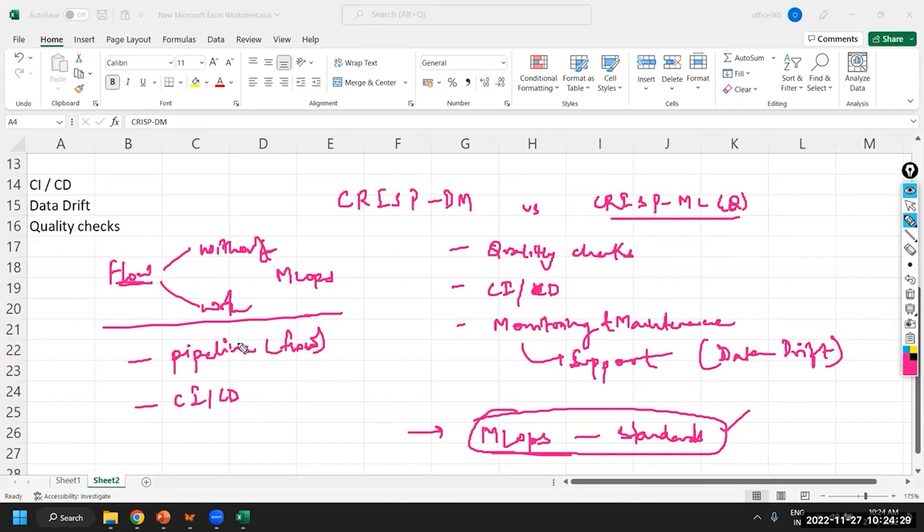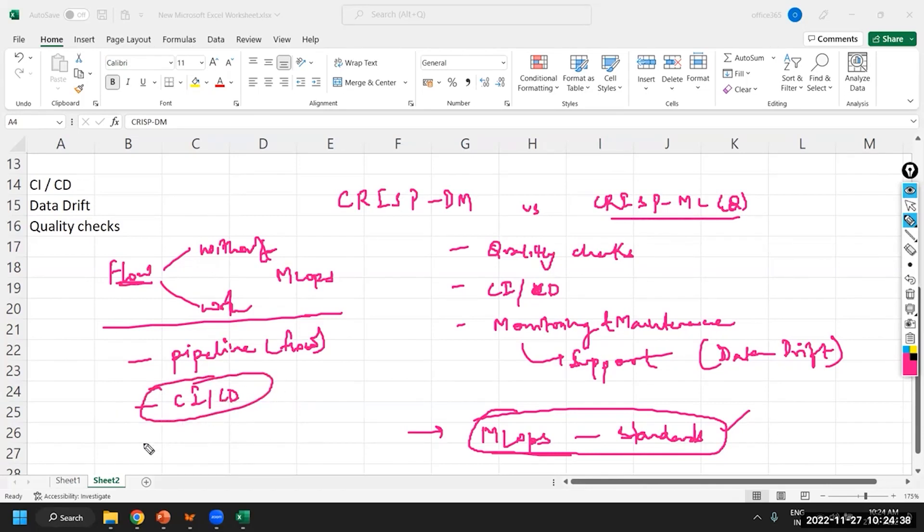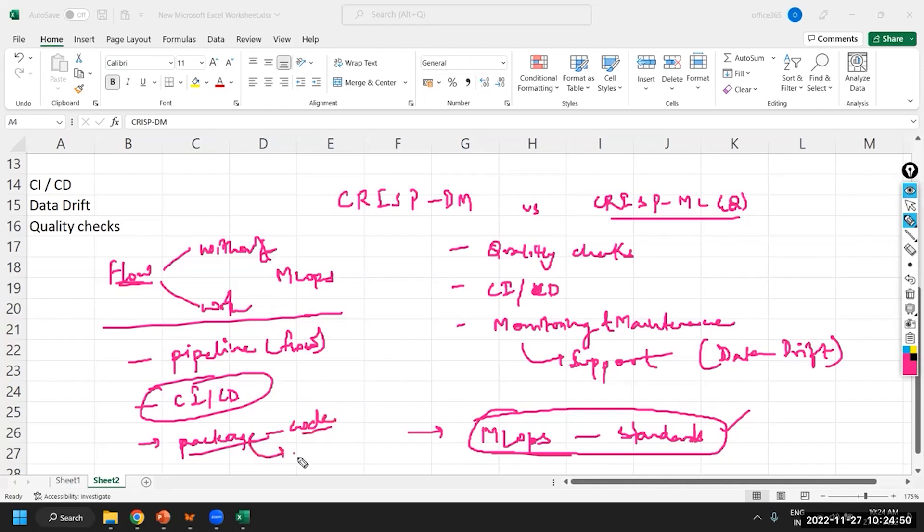Pipeline concept comes into the picture. And these pipelines are basically coming into the picture for CICD. And here, we are also talking about the packaging. Your code should be packaged so that you can reuse it, irrespective of the data that you are actually flowing into the system.